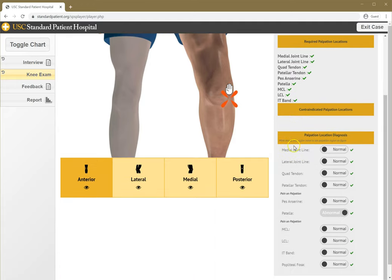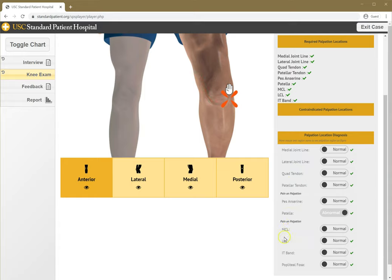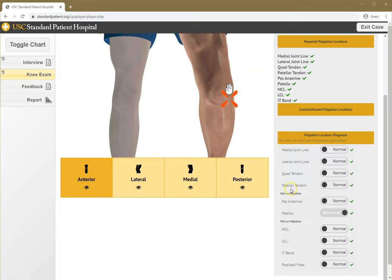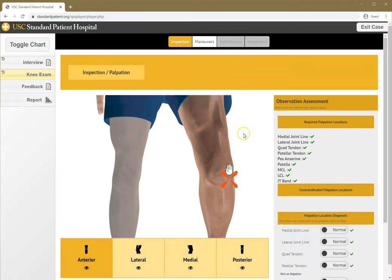Also, if I wanted to review what a structure was or where it was, I can hover over the name of the structure and it'll show up on the screen here as a red highlighted area. That will help reinforce where the structures are.